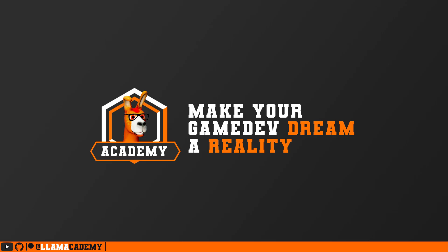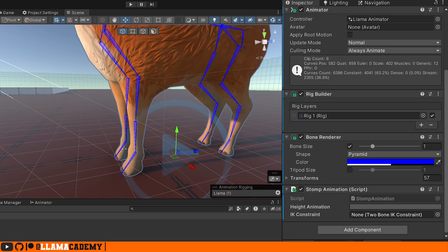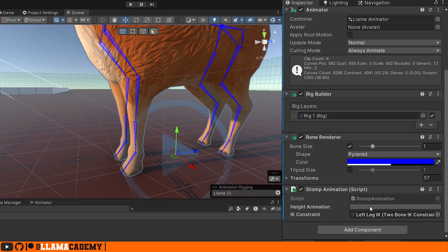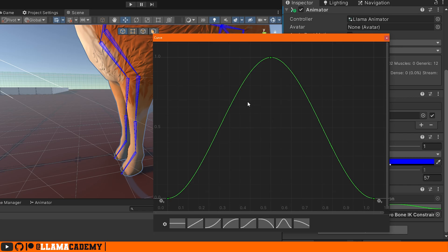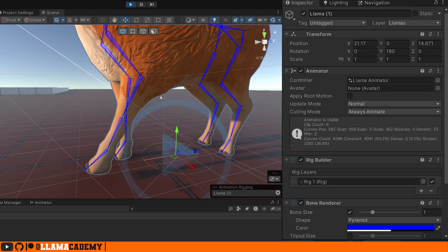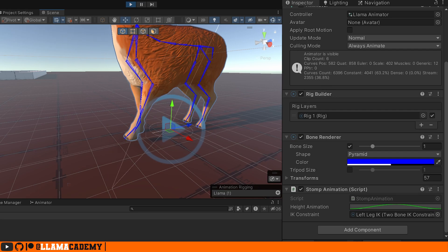Once we click that button, let's come back to Unity, attach this StompAnimation to our llama, hook up our IK constraint and find the animation curve. This is a good starting point, but this won't look very good. And I think it's actually nice if we play around with this live in the editor. Let's save this and click play.